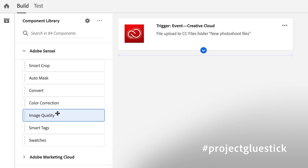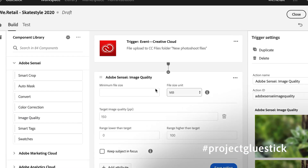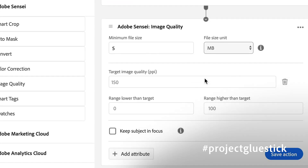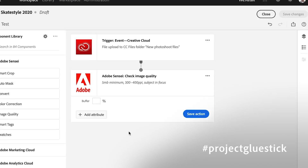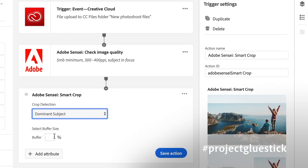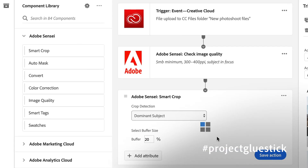Now the first thing I want to do is create an image quality check. So I'm going to set a minimum threshold for file size, and then I want to make sure that the subject is in focus. Next, I want to crop this image to my brand specifications. On our website, we like to have the products in the middle of the frame with a little bit of a buffer, so I'm going to put a 20% buffer and save that.